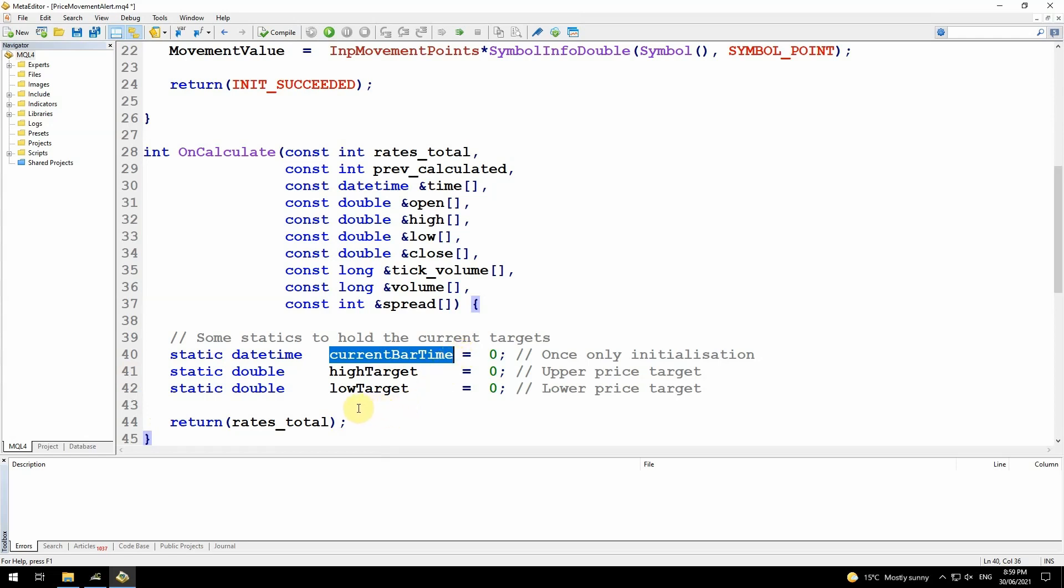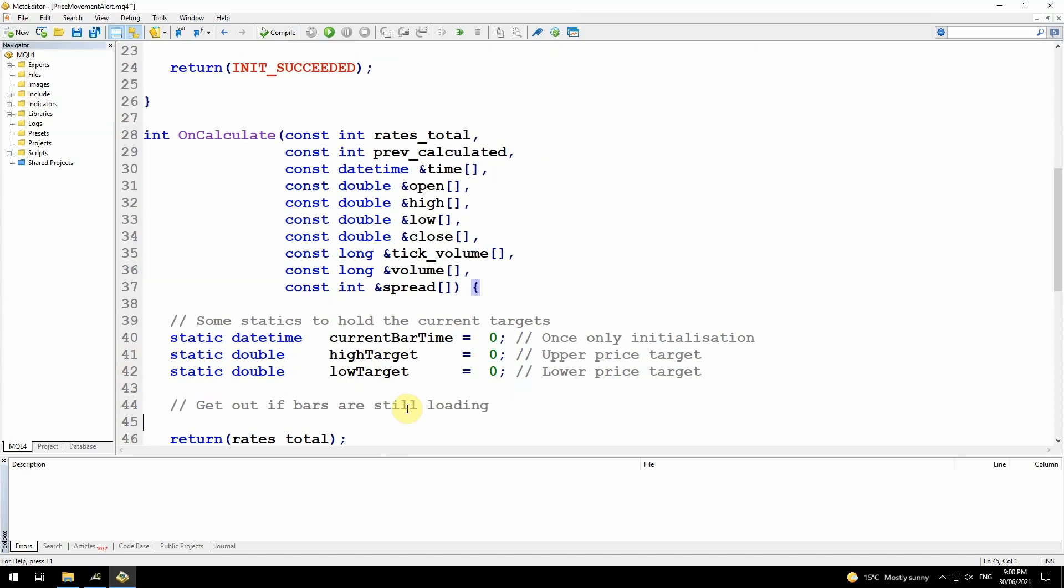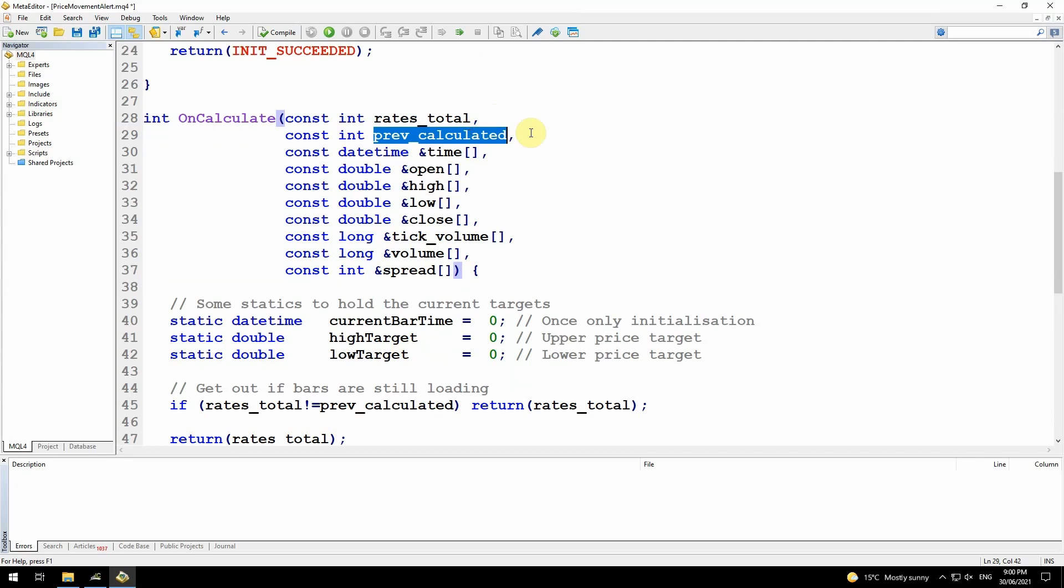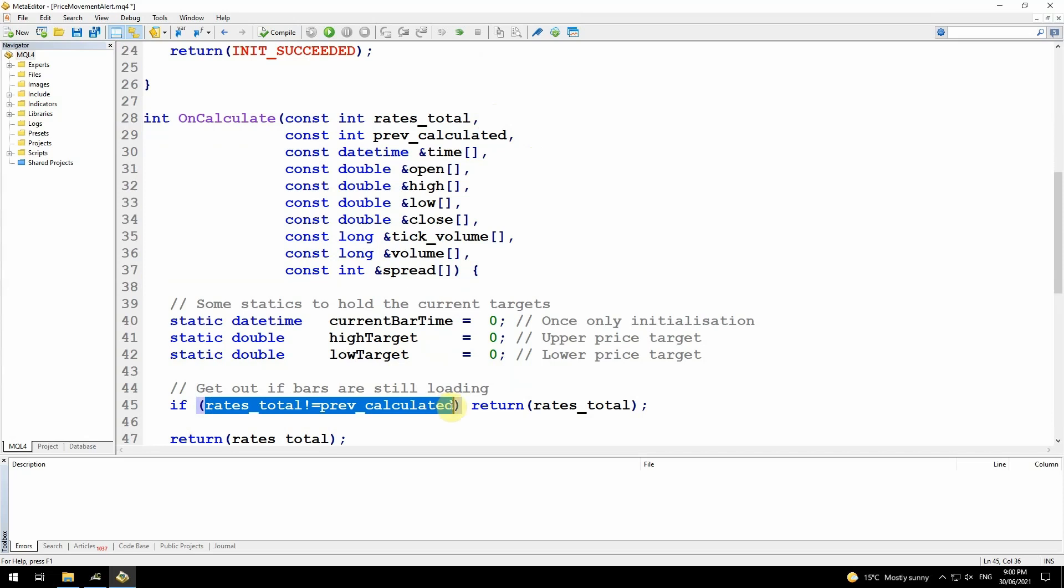I'll be using the current bar time comparing that to the actual time of the current bar number zero to determine if I've created a new bar, and then I have to reset these targets. But if you just open up a chart and you don't have all of the data there, it's still downloading from the broker, it's possible for this function to be called multiple times as more bars are being created, which would cause the alert system to trigger multiple times. So I just want to get out of here if that's happening. Each time this function is called, rates total tells me how many total bars I have available to calculate, and prev calculated tells me how many of those bars I've already calculated.